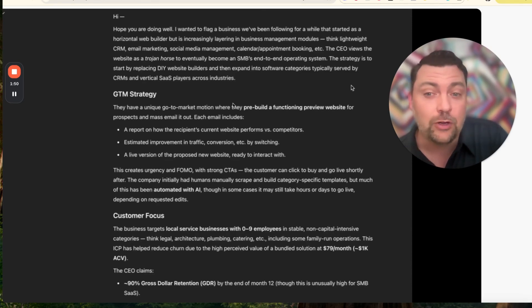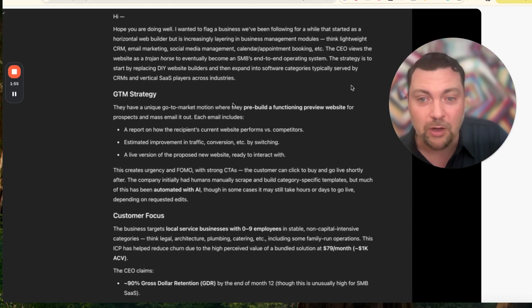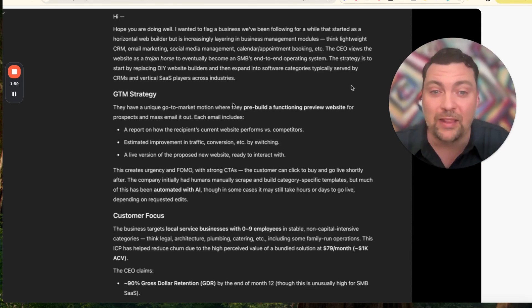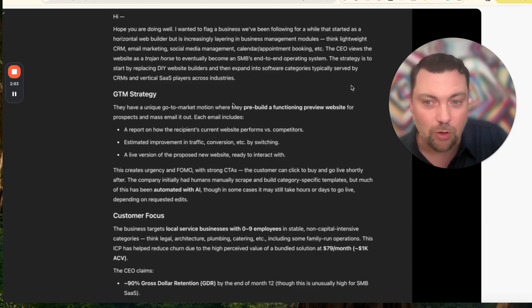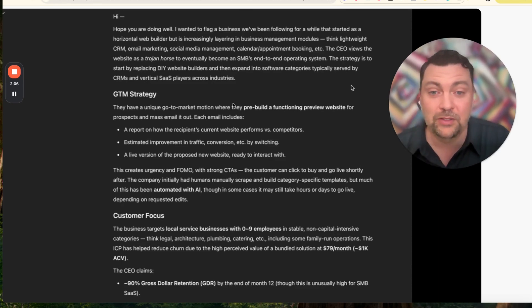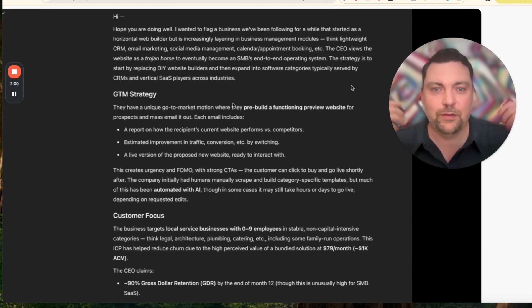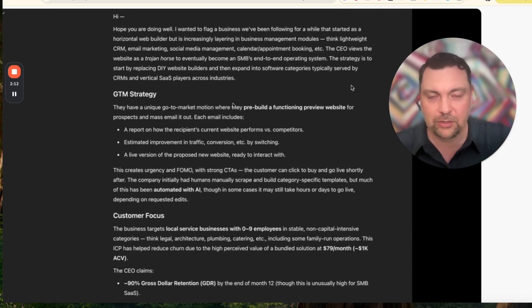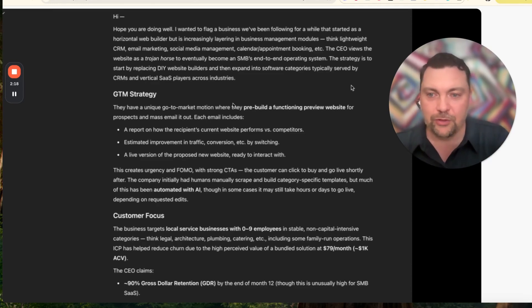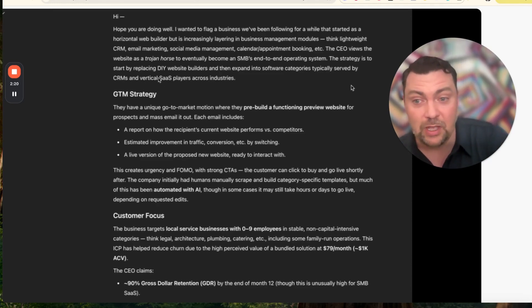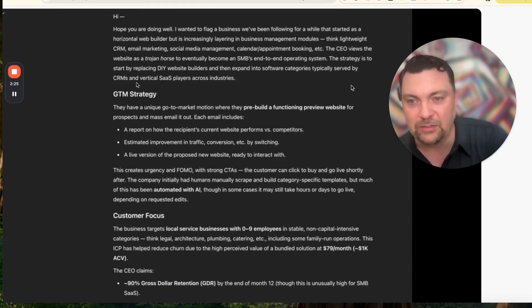The email says: 'I wanted to flag a business we've been following for a while that started as a horizontal web builder but is increasingly layering in business management modules - think lightweight CRM, email marketing, social media management, calendar appointment booking, basically all things that HighLevel can do. The CEO views the website as the Trojan horse to eventually become an SMB's end-to-end operating system.'